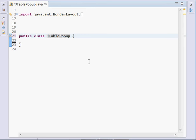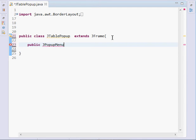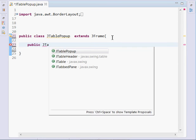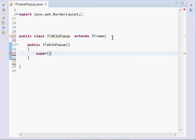As you can see, I have an empty class here. What I shall do is simply extend JFrame, because this is something that we want to display in a GUI. I'll create a constructor — public JTablePopup — then inside our constructor we shall call super and pass the title of our program, which I'll call 'JTable Popup'.